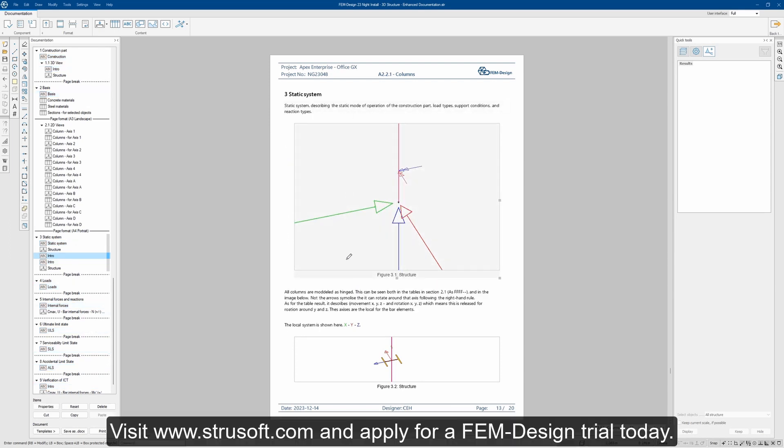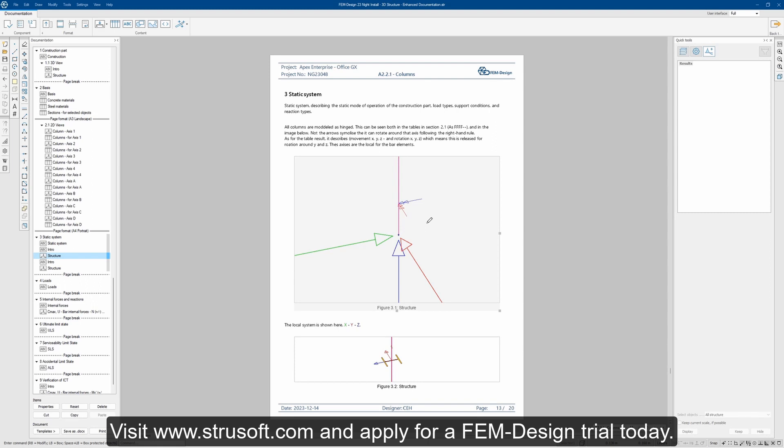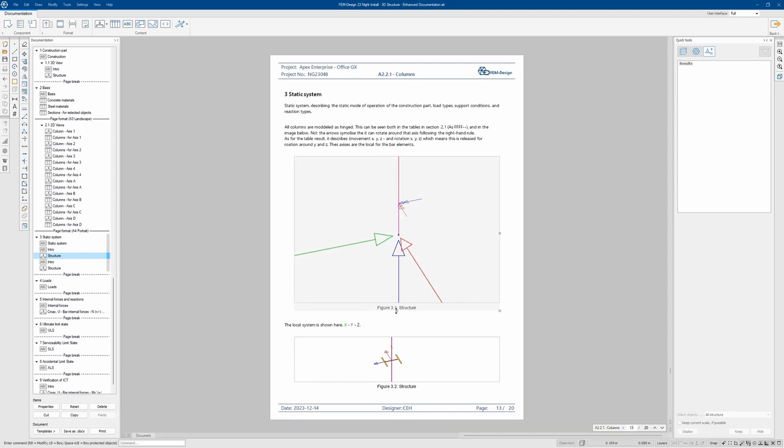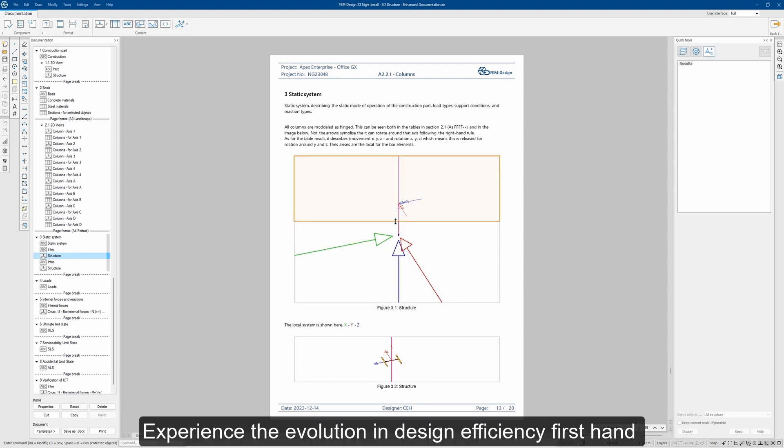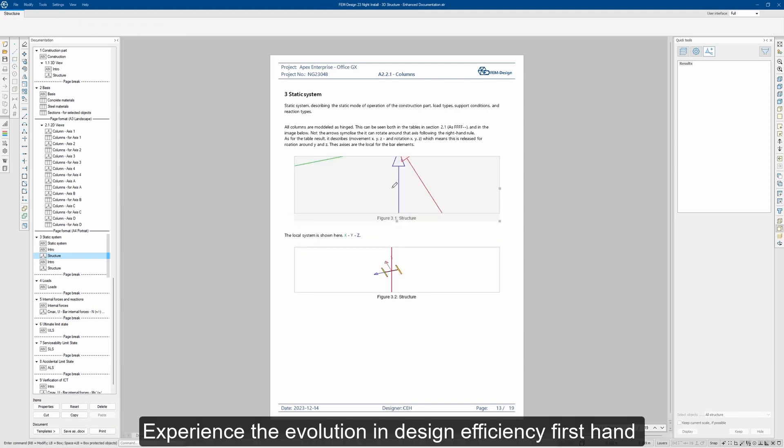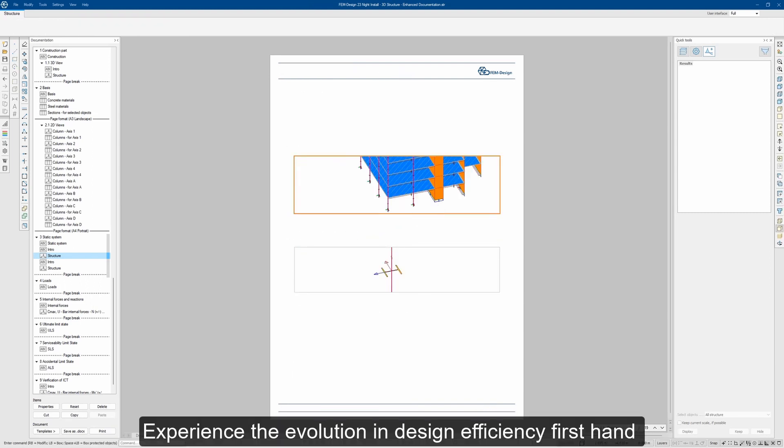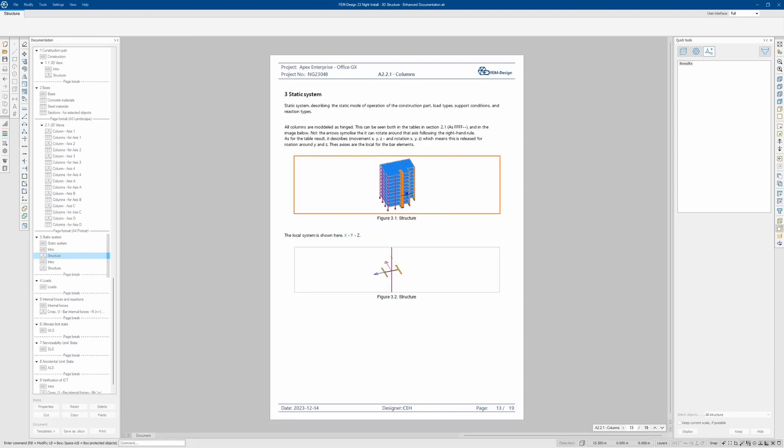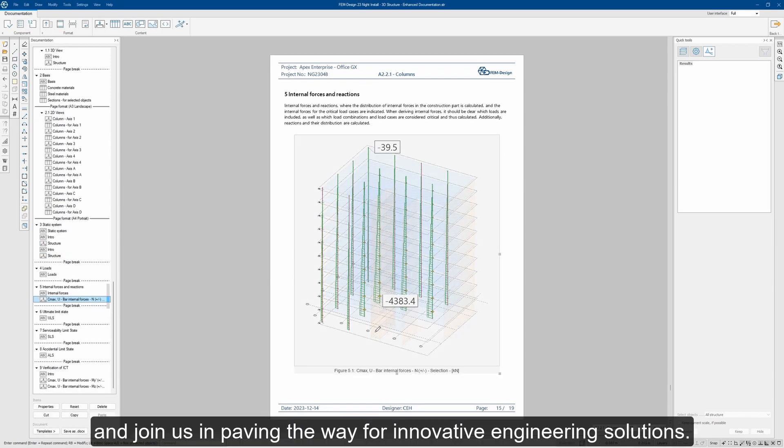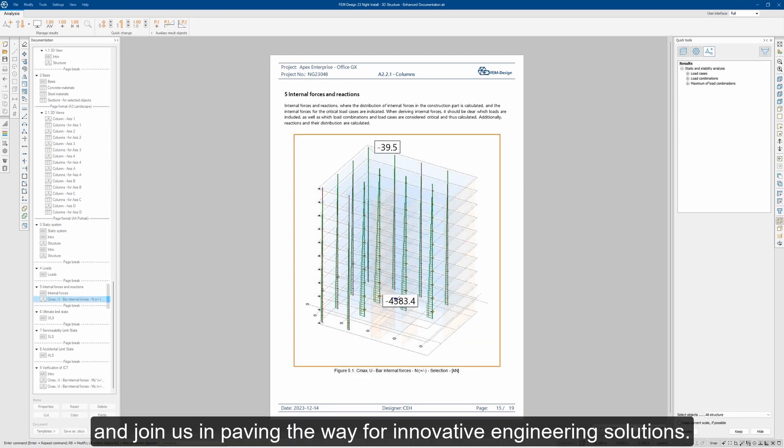Visit strewsoft.com and apply for our Femdesign trial today. Experience the evolution in design efficiency first-hand and join us in paving the way for innovative engineering solutions.